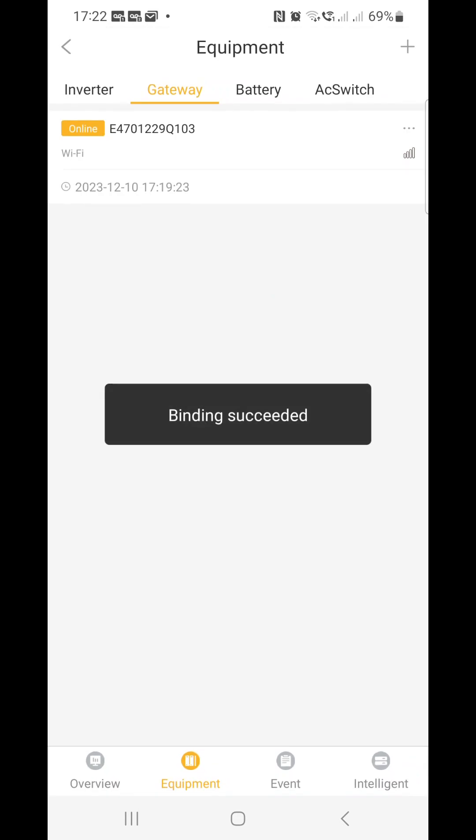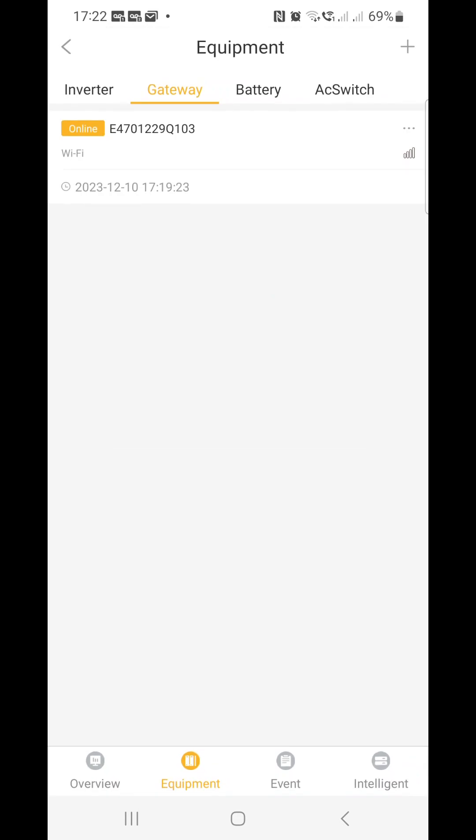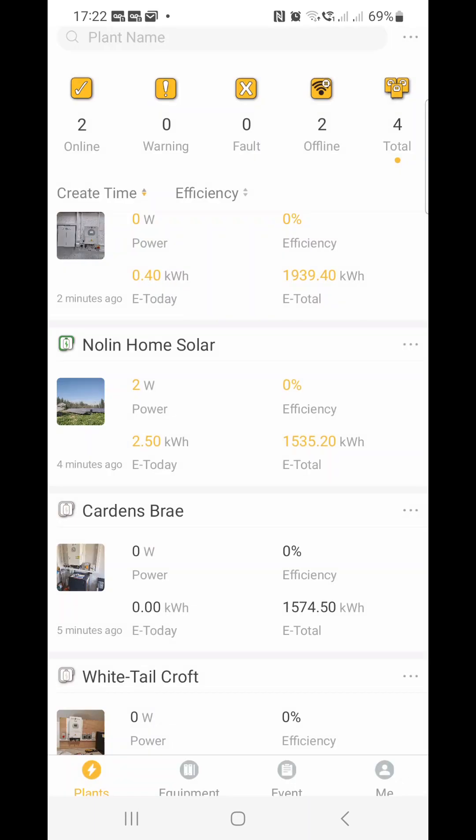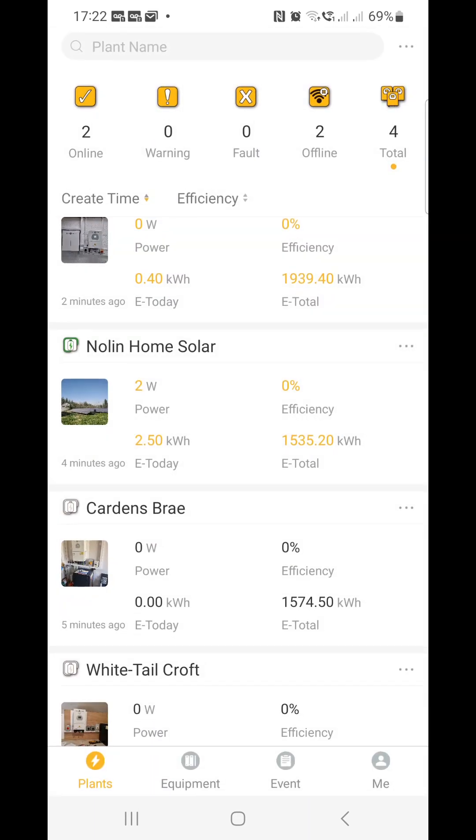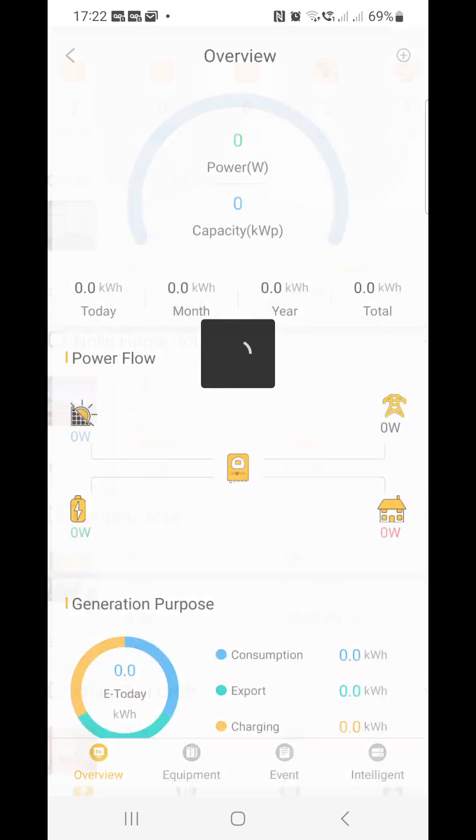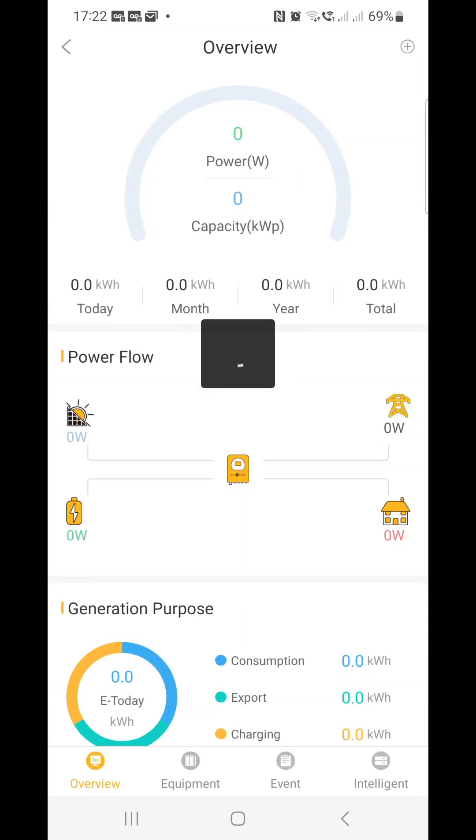Just taking a second. Binding successful. Right, then what you want to do, back out of that. Now it'll take a few minutes for this to update and you will see it, but that should be you and I'm able to see what it is. I will come back once this is connected.